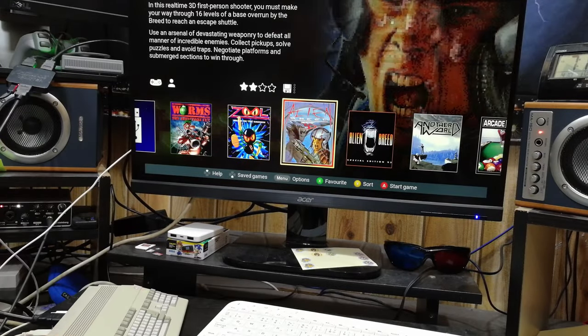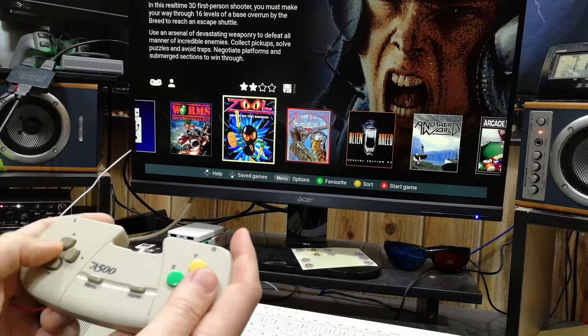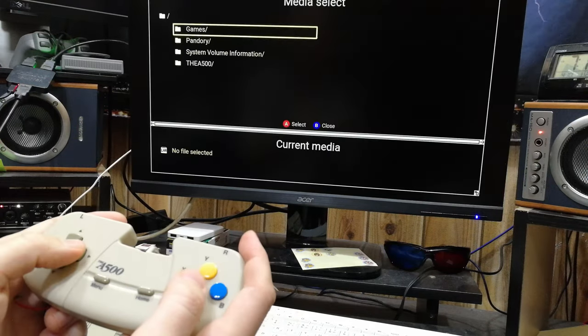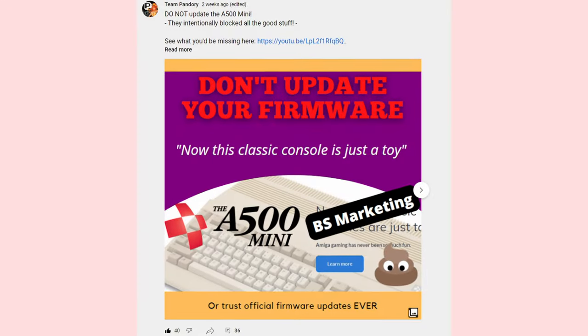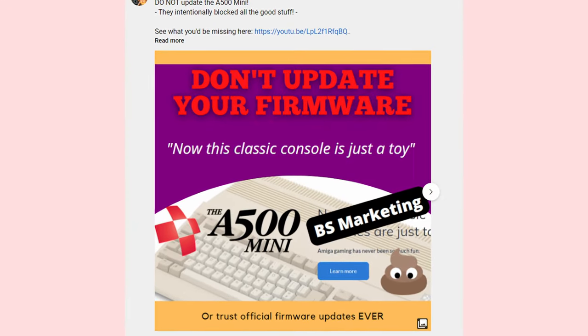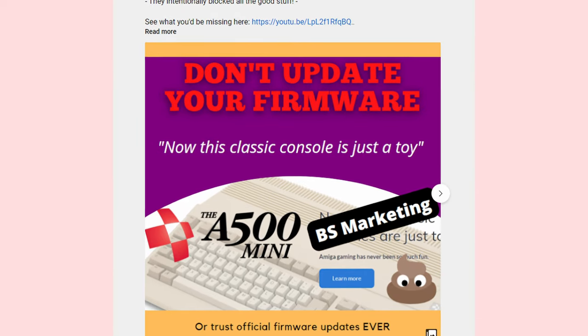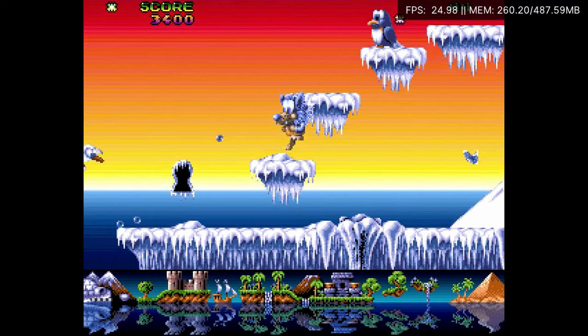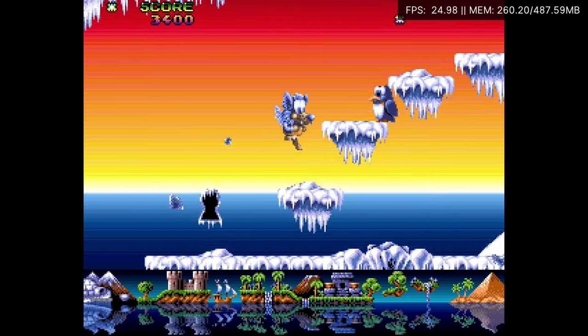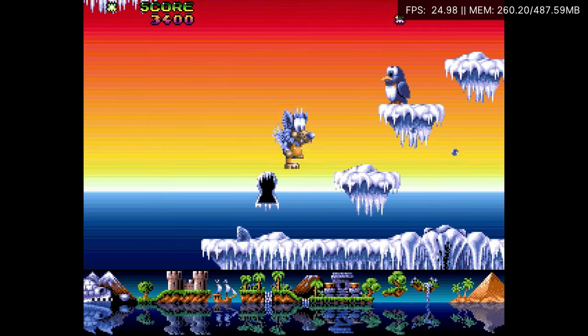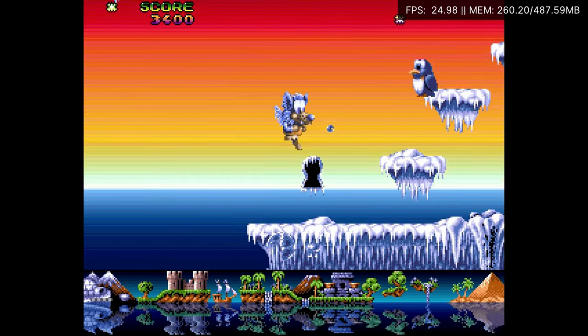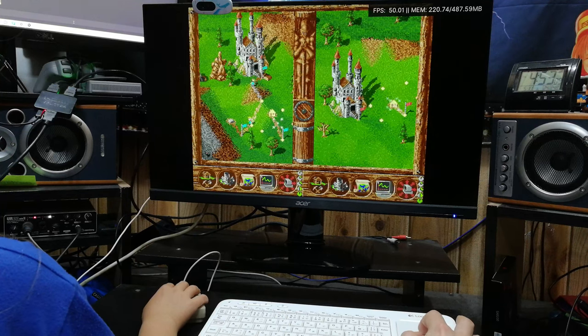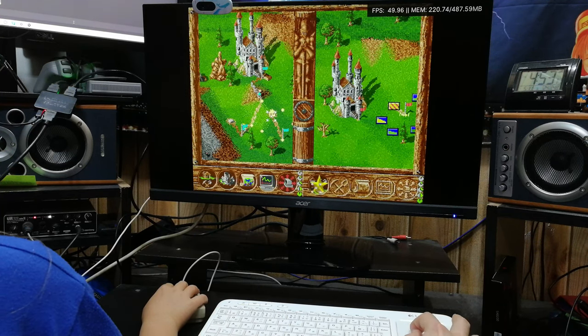In these last couple of months, we have been checking out the A500 Mini. We warned others to not update their firmware, as doing so would nerf an otherwise very capable system. It would stop access to Pandory, which already gave us ADF, even IPF, fixing video issues, changing controller options, so we could have two player Settlers or Lemmings.